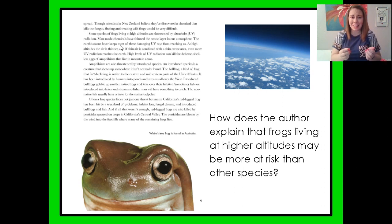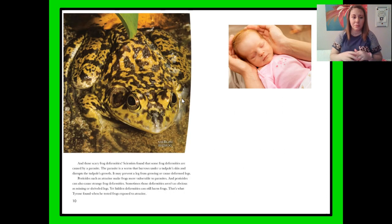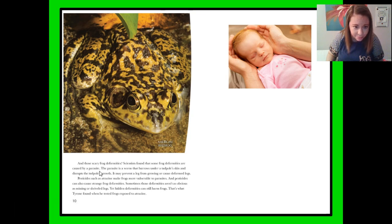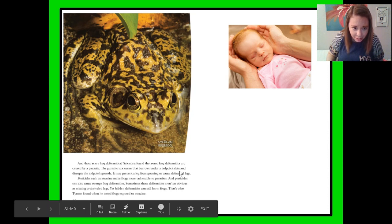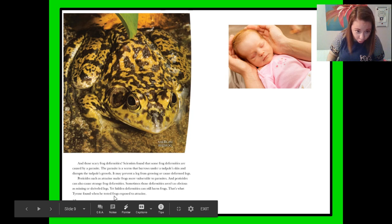Frogs just have that thin, wet skin, and their eggs don't have a shell on them, so it can make it very dangerous and difficult for frogs to reproduce and create more frogs. And those scary frog deformities — scientists found that some frog deformities are caused by a parasite. The parasite is a worm that burrows under a tadpole's skin and disrupts the tadpole's growth. It may prevent a leg from growing or cause deformed legs. Pesticides such as atrazine make frogs more vulnerable to parasites, and pesticides can also cause strange frog deformities. Sometimes those deformities aren't as obvious as missing or shriveled legs, yet hidden deformities can still harm frogs. That's what Tyrone found when he tested frogs exposed to atrazine.